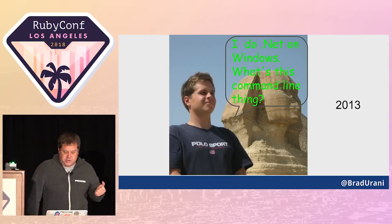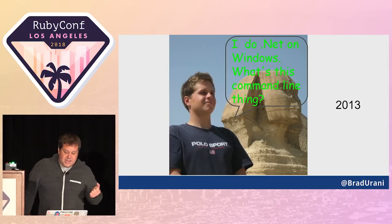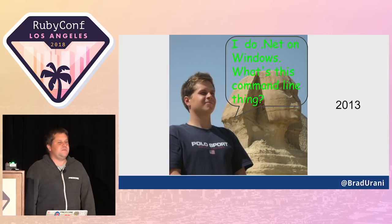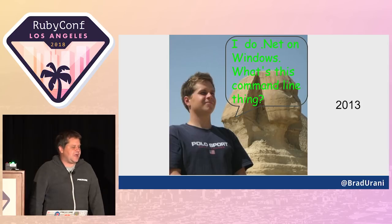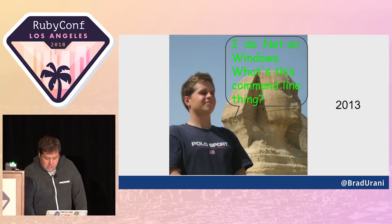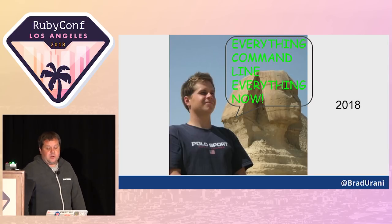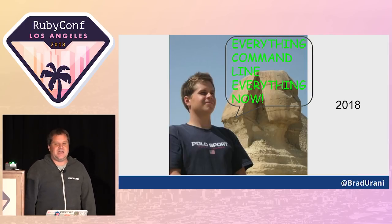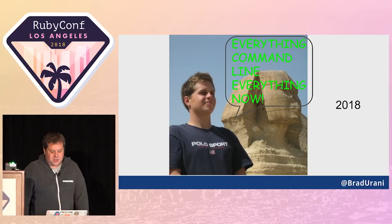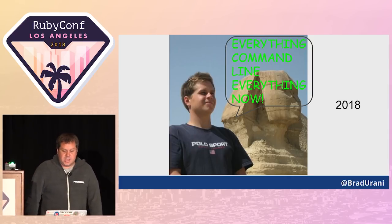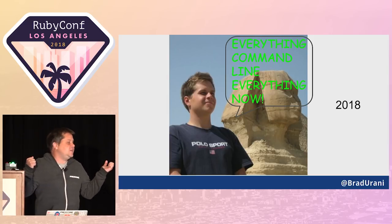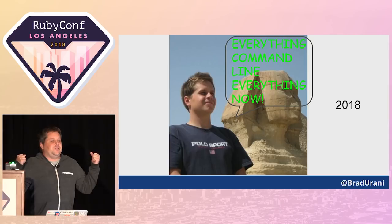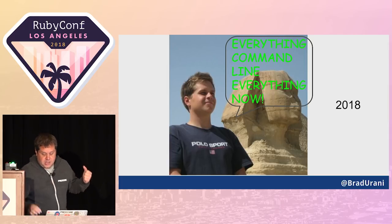Here's me in 2013. I did .NET on Windows before I came to the Linux environment and Ruby. Command line was a little bit foreign to me. Here's me in 2018. Now I completely live in my shell. I Vim all day.